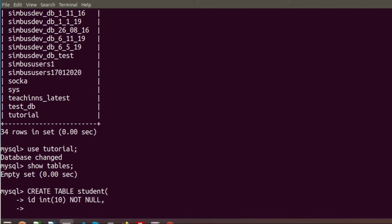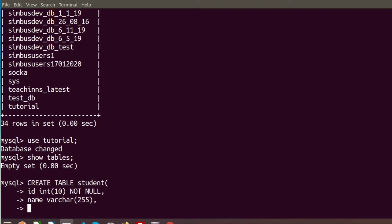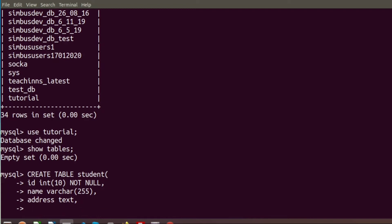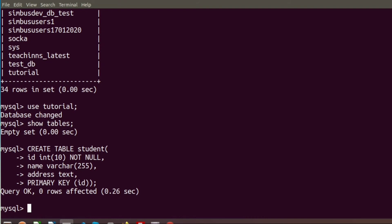After that I want a column named 'name' of type VARCHAR with length 255. I am also adding another column named 'address' of type TEXT. Finally, I want to make 'id' the primary key, so we write PRIMARY KEY (id). Running this command will create the student table.